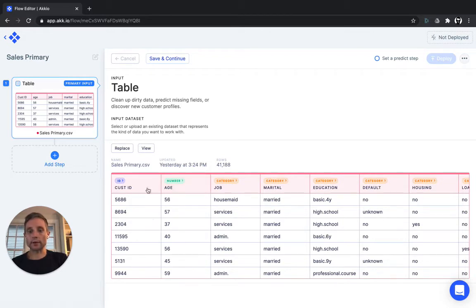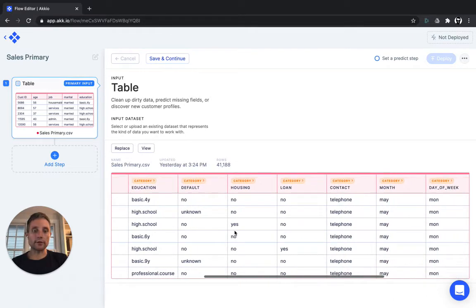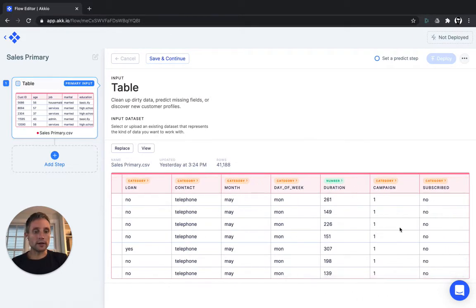You can see this table contains a customer ID, some information about each one of the customers, and whether or not they subscribed to a service or became a paying customer.